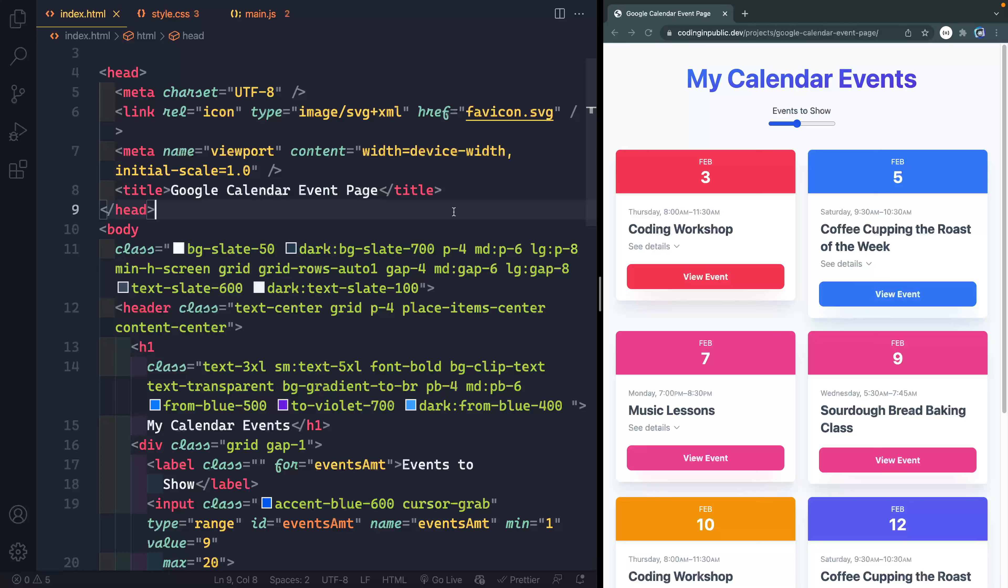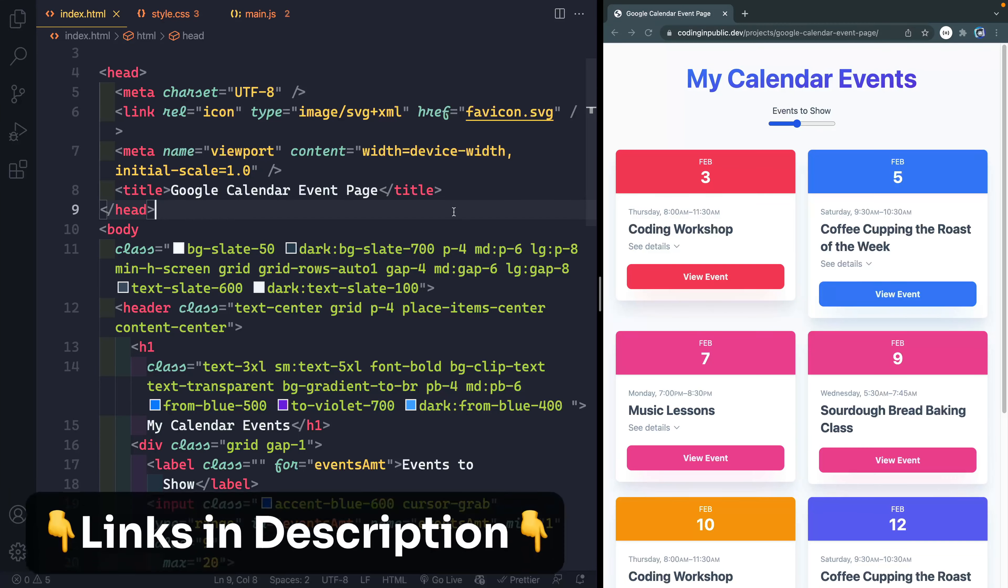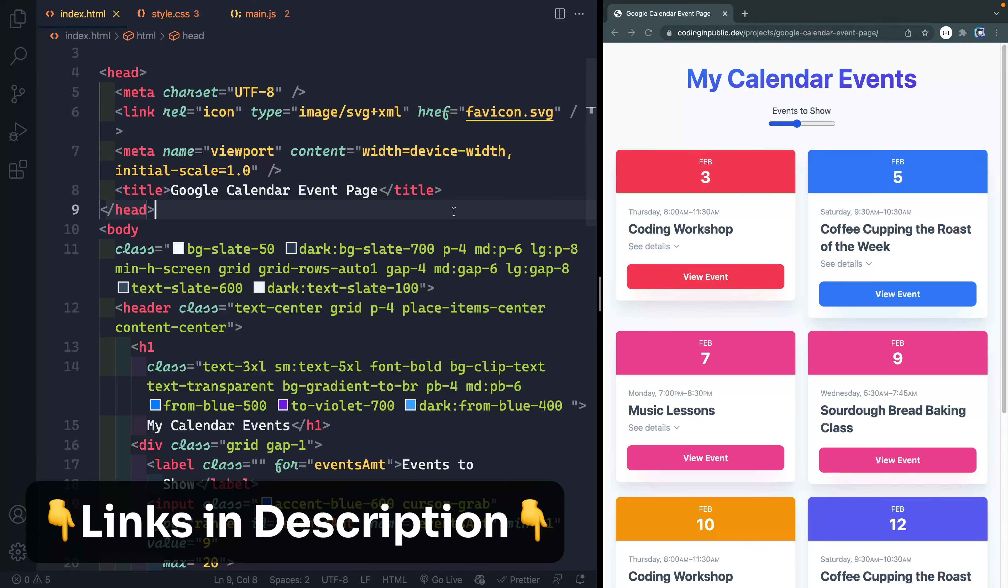It shows you how to basically query your own Google Calendar using the Google Calendar API, and then display that however you want on your page. Now what we're going to do is look at 10 extensions. I'm going to start with this project then move through some other projects I've done on the channel to show off these extensions.